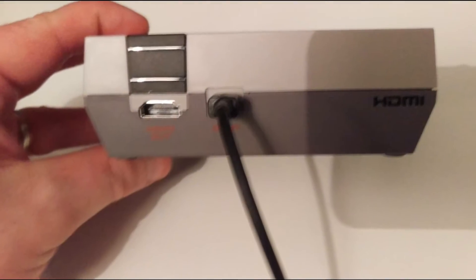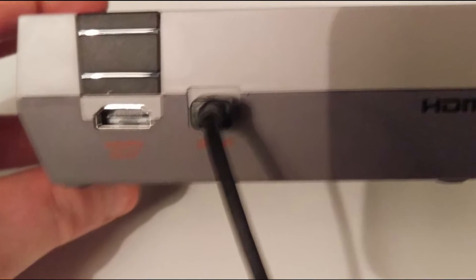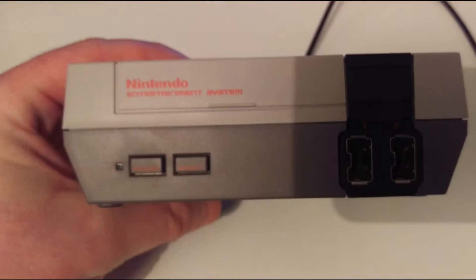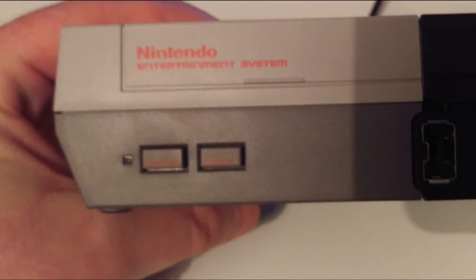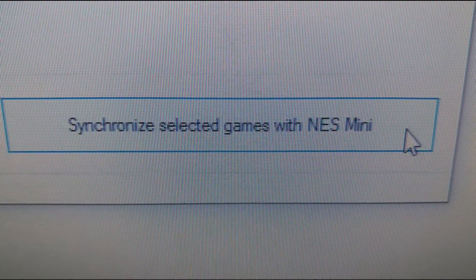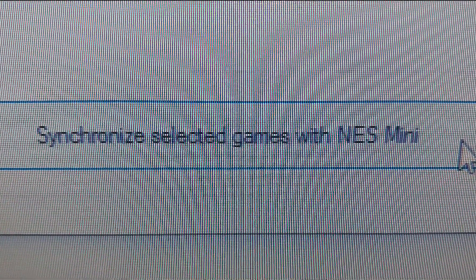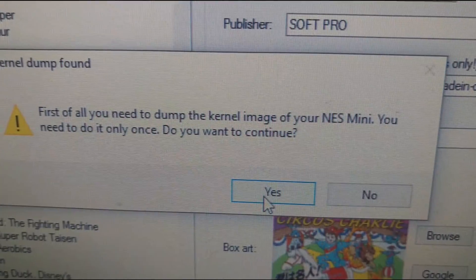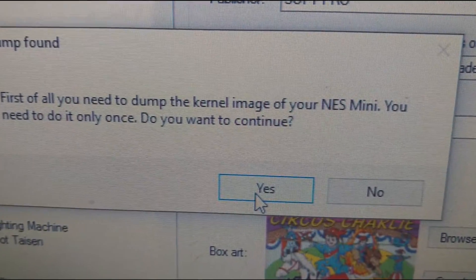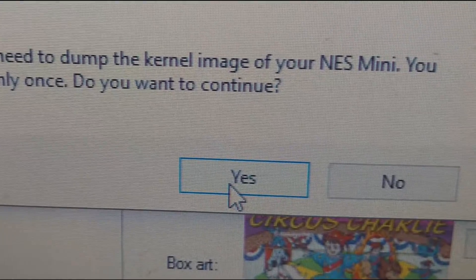When done it's time to connect your mini to your PC via the supplied USB cable but make sure you've the power button switched off. Now we turn our attention to the synchronized selected games with NES mini button. When the button is selected you receive a notification prompting you to dump your kernel. This must be done for you to continue so select yes.